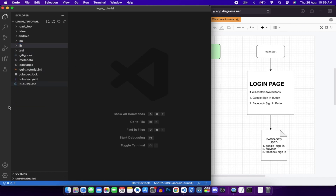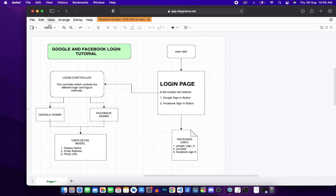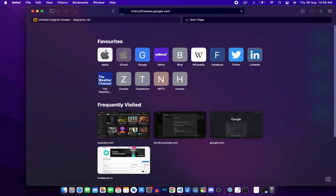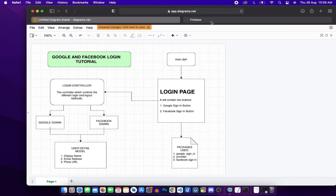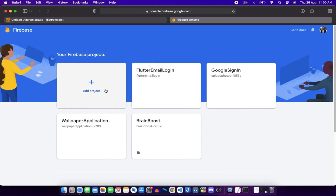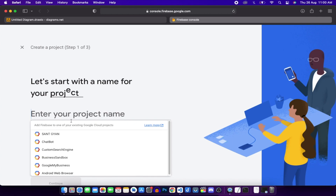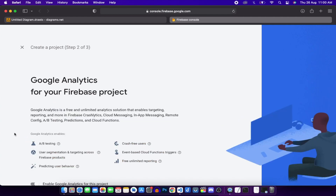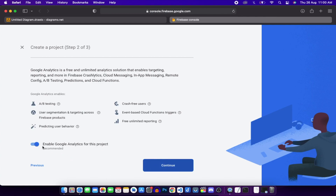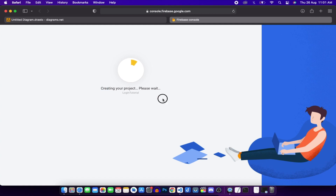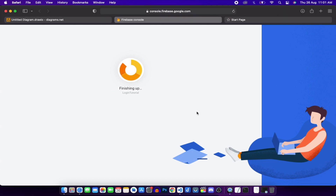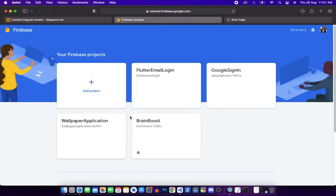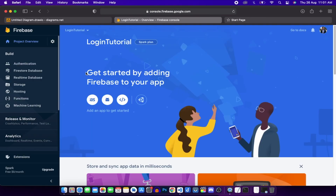Now we'll close VS Code and go to firebase.google.com to connect our application to Firebase. In the console we'll add a new project named 'login_tutorial'. I'll disable Google Analytics since we don't need it, then click 'Create project' and wait for it to finish. Once the project is created, click Continue.